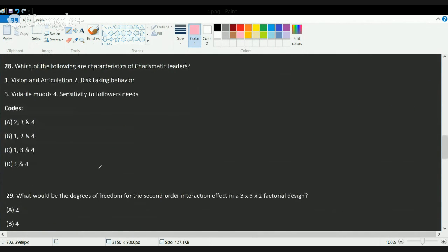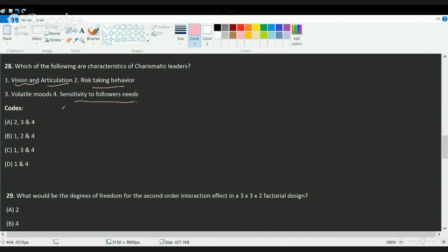The next question asks about the characteristics of a charismatic leader. A charismatic leader has a personality that attracts followers; they have a vision and articulation, take risks, and are sensitive to the needs of followers. Their mood is not volatile — they have a stable personality. So options one, two, and four are correct, making the correct answer B.